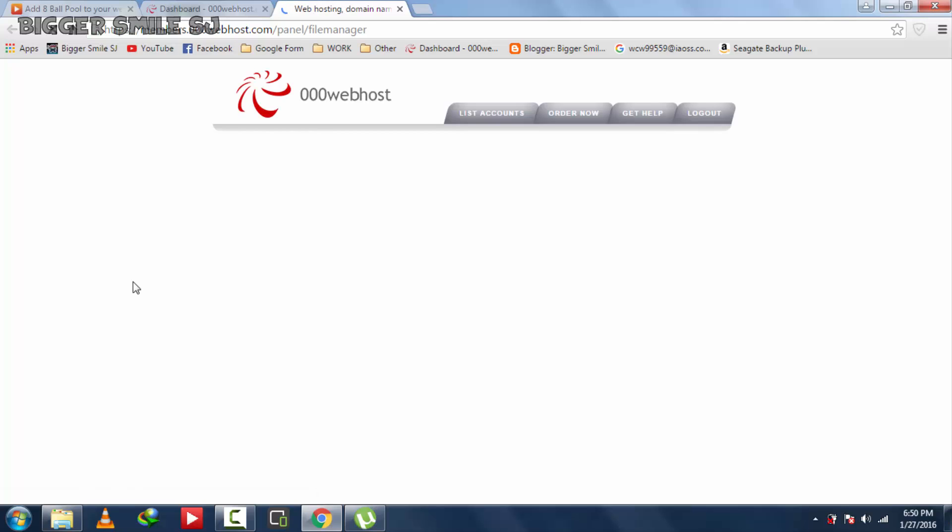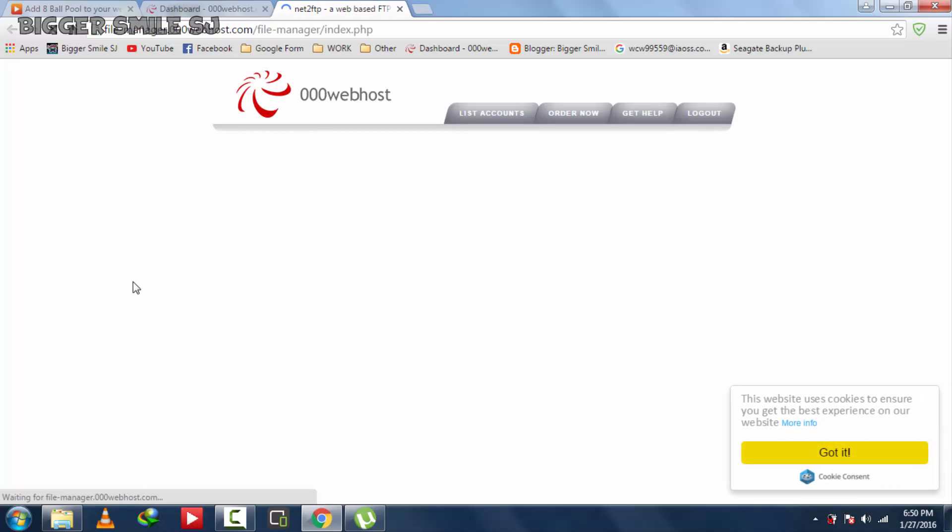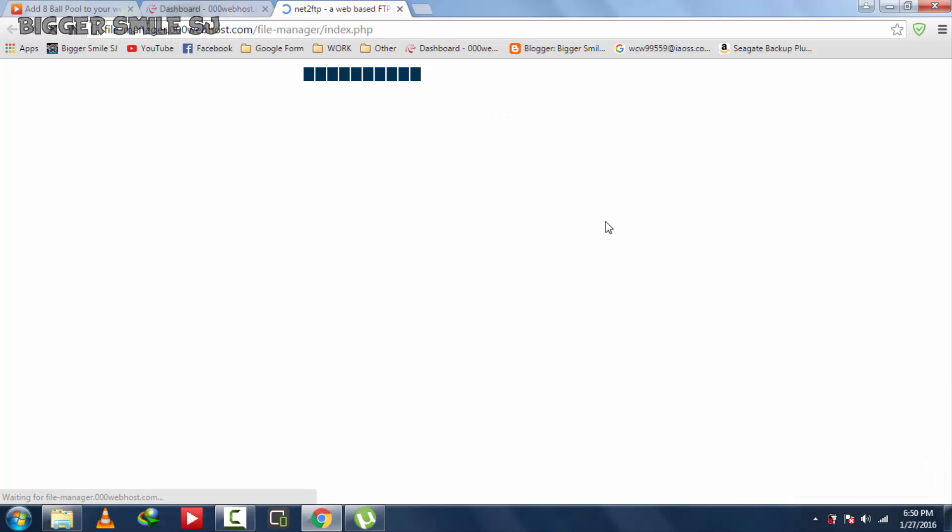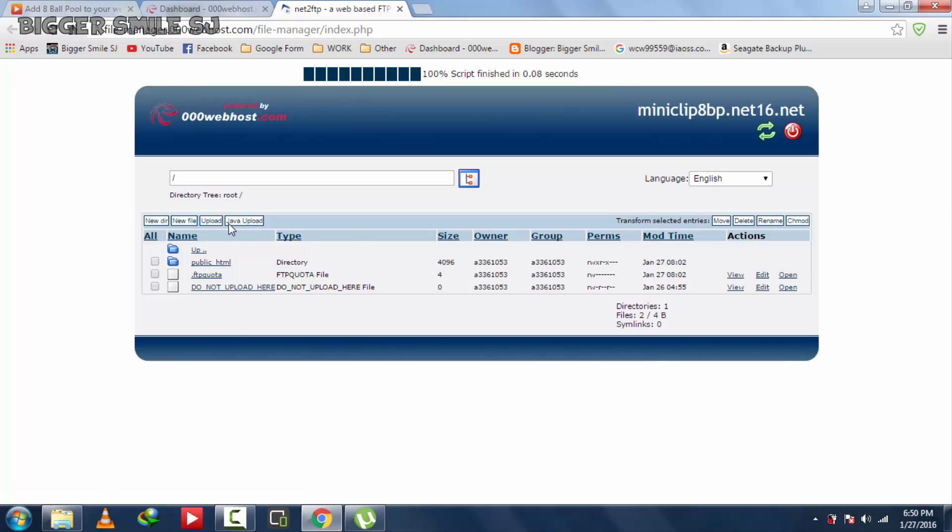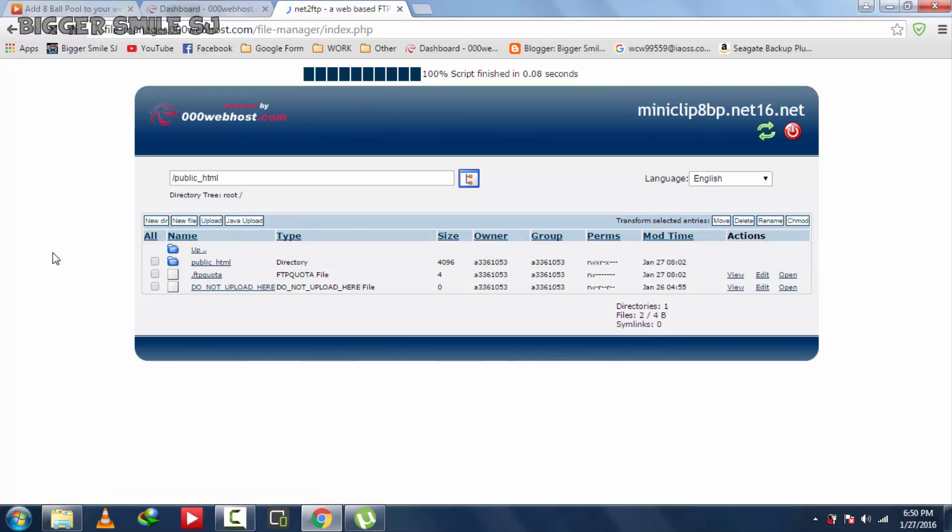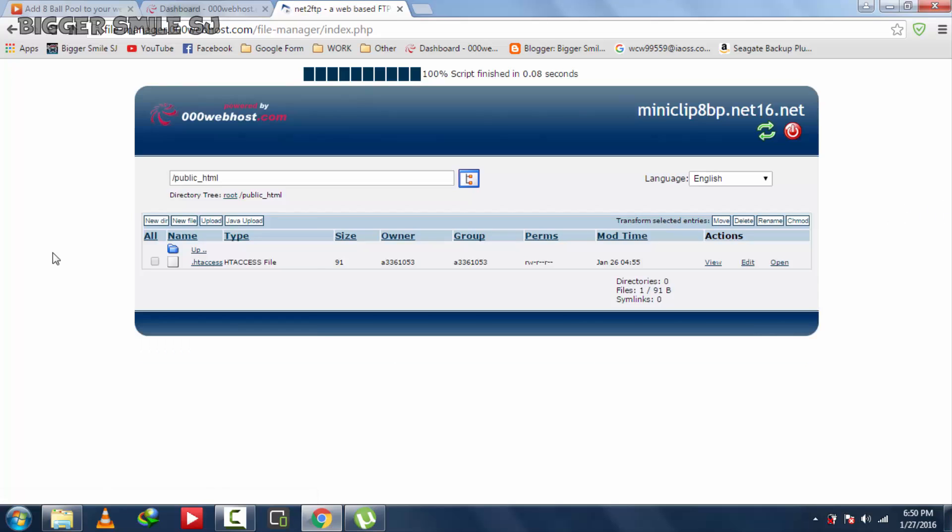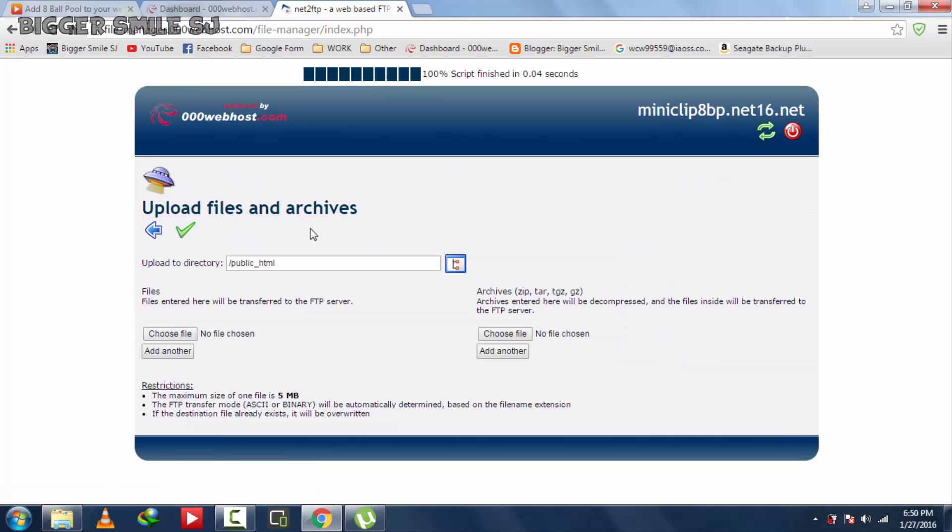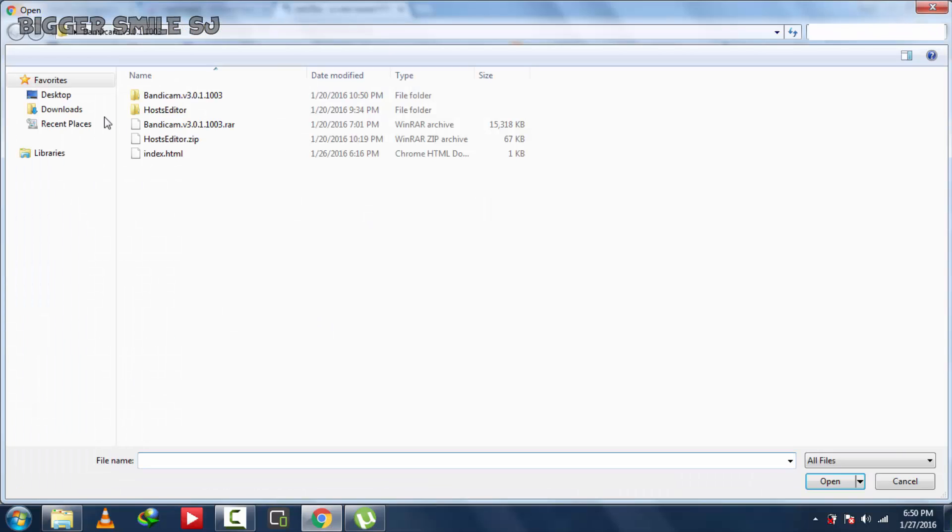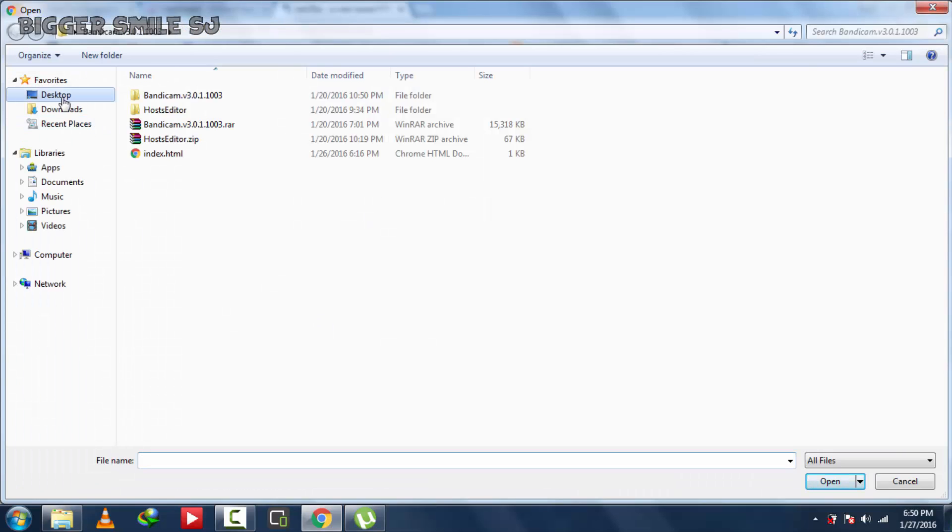Go to file manager. Public underscore HTML. Now click on upload. Now click on choose file. Next job.